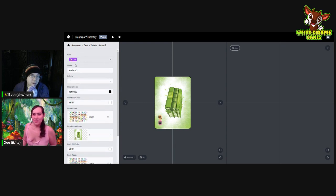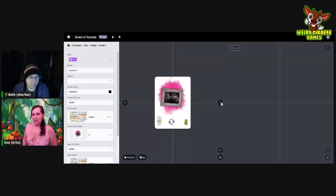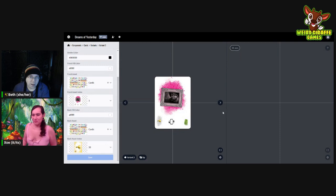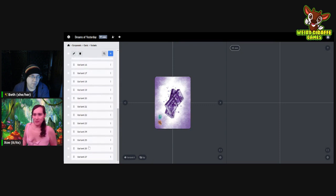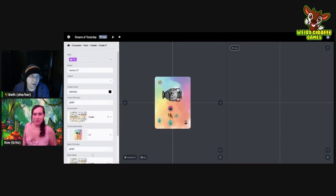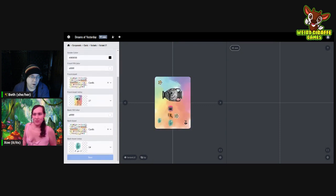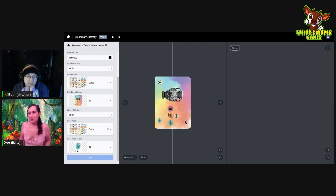We can go through them with the arrows — three and 30, four and 31. The last one should be 27 and 54. Yep! Awesome. We did it.